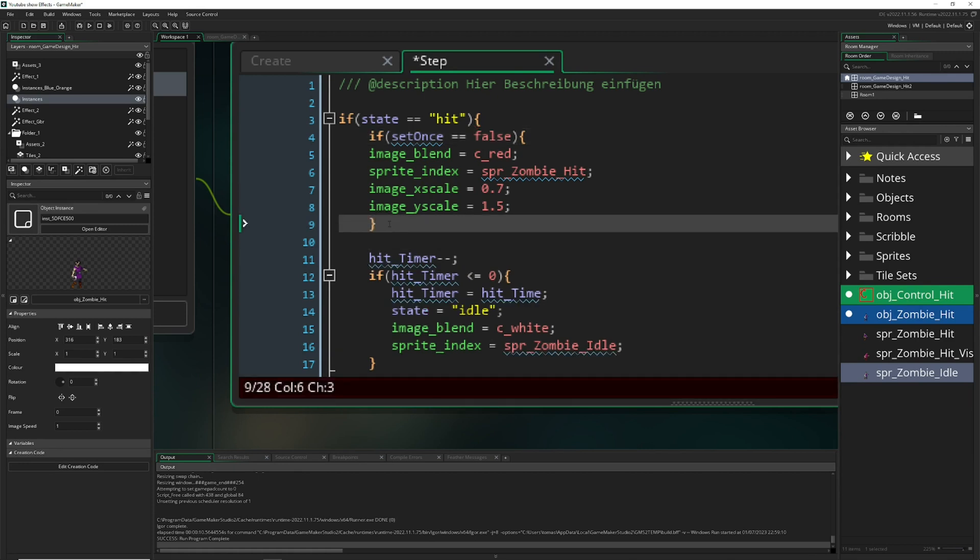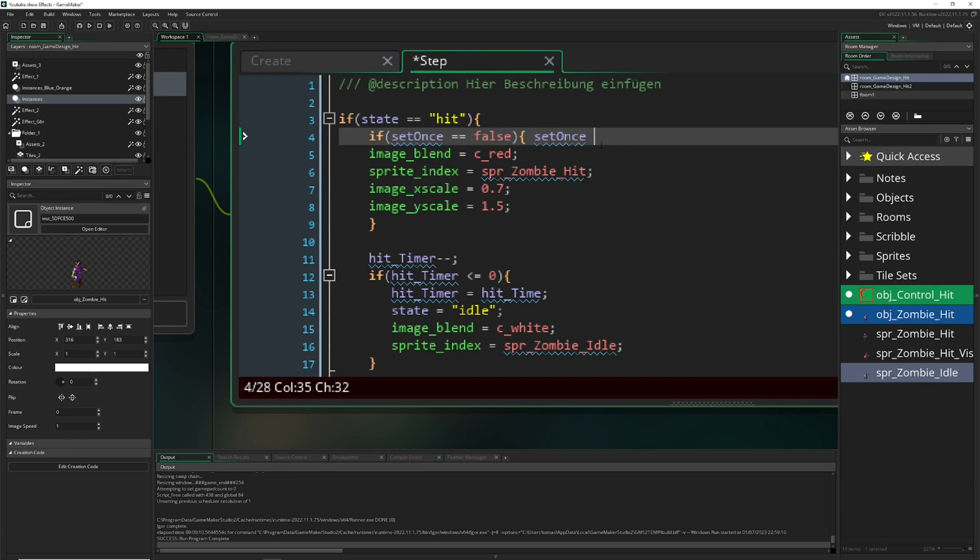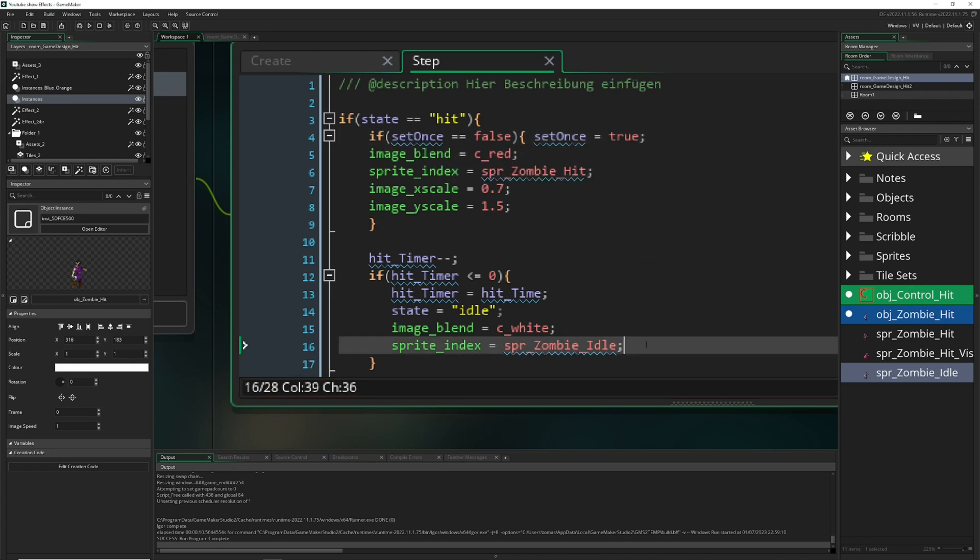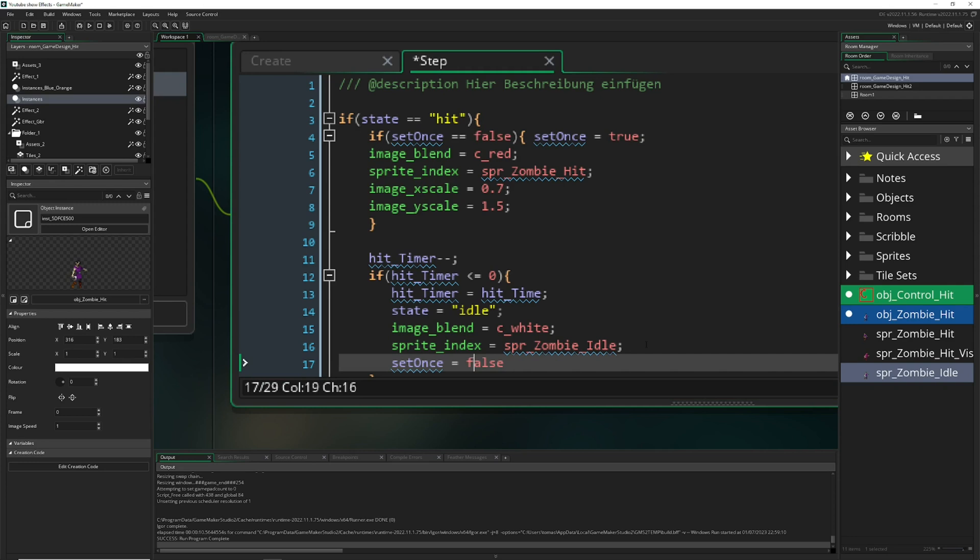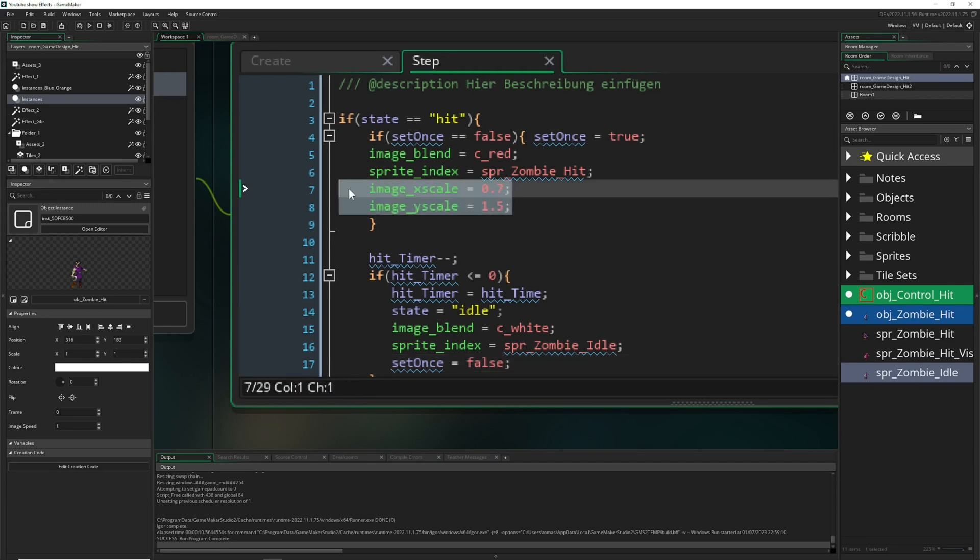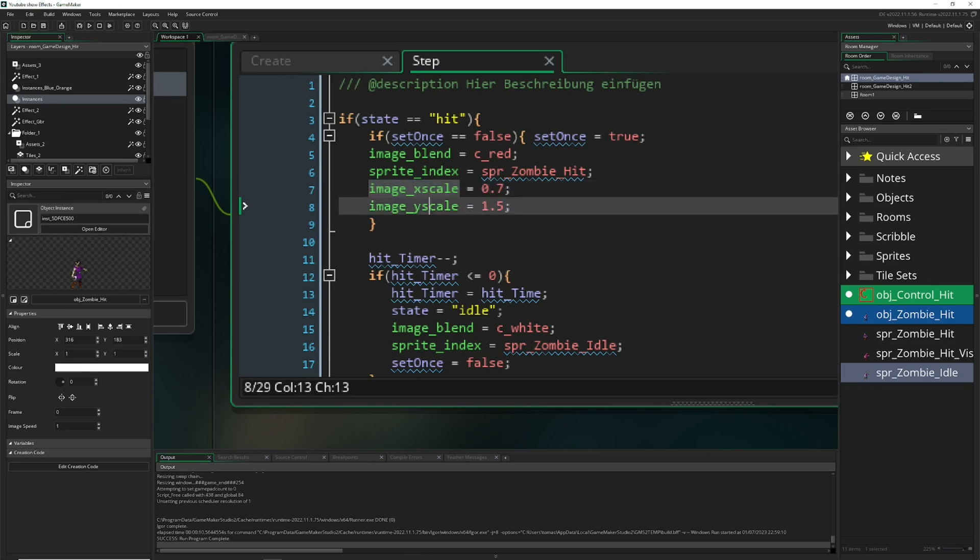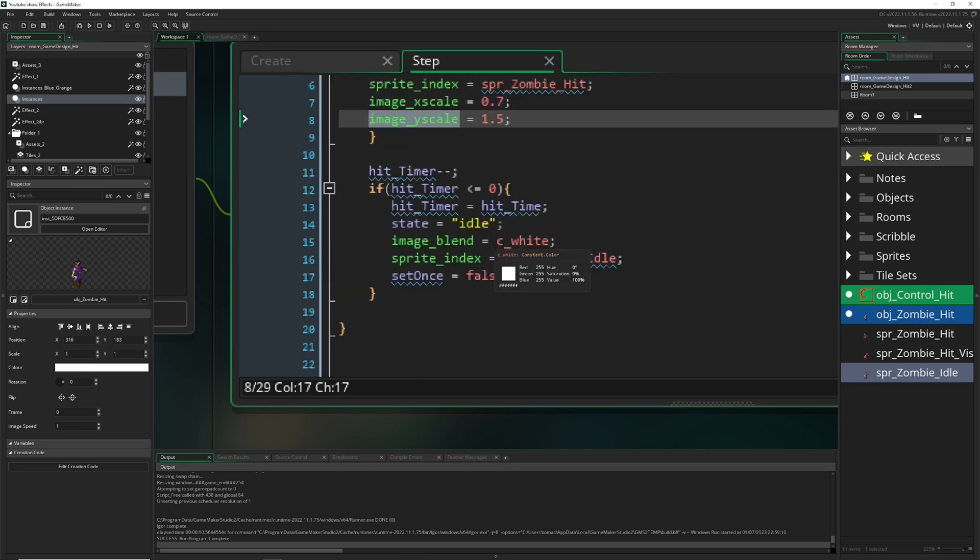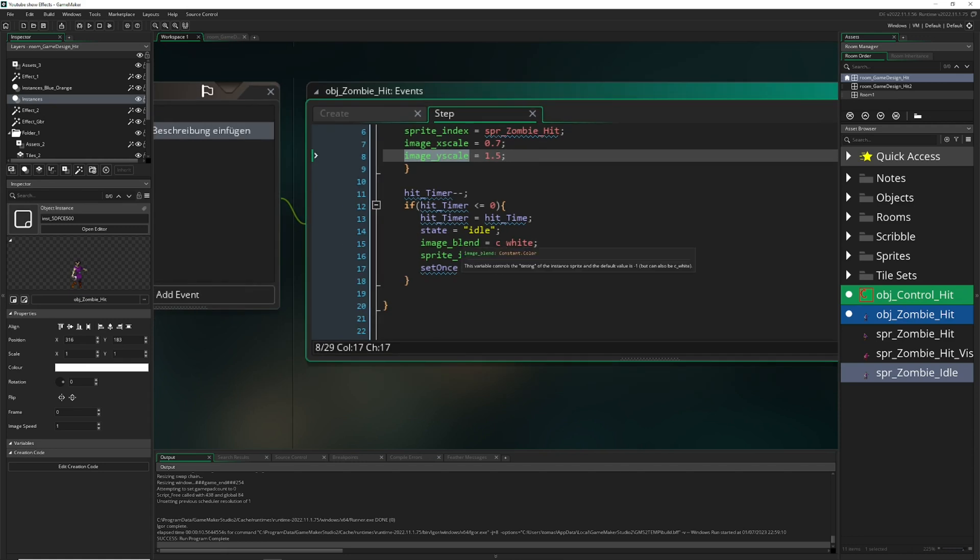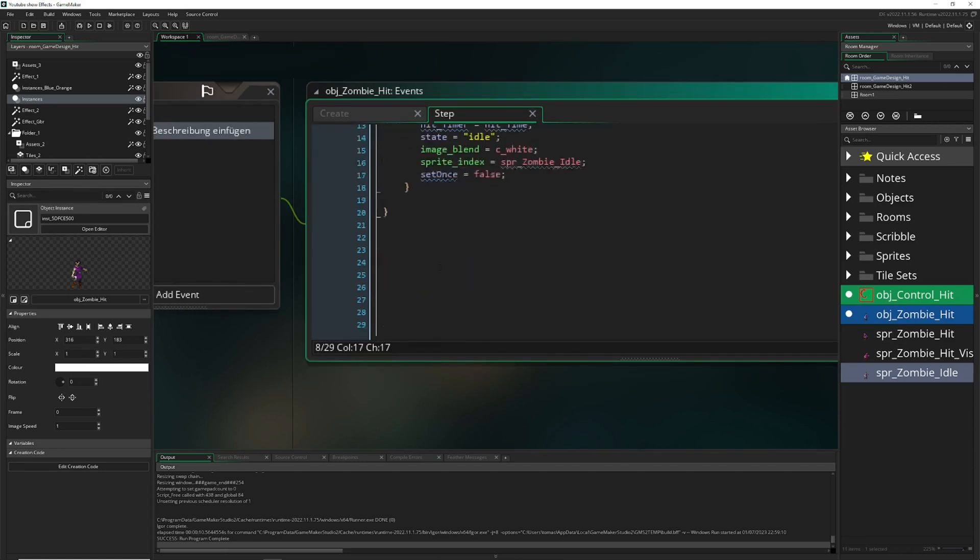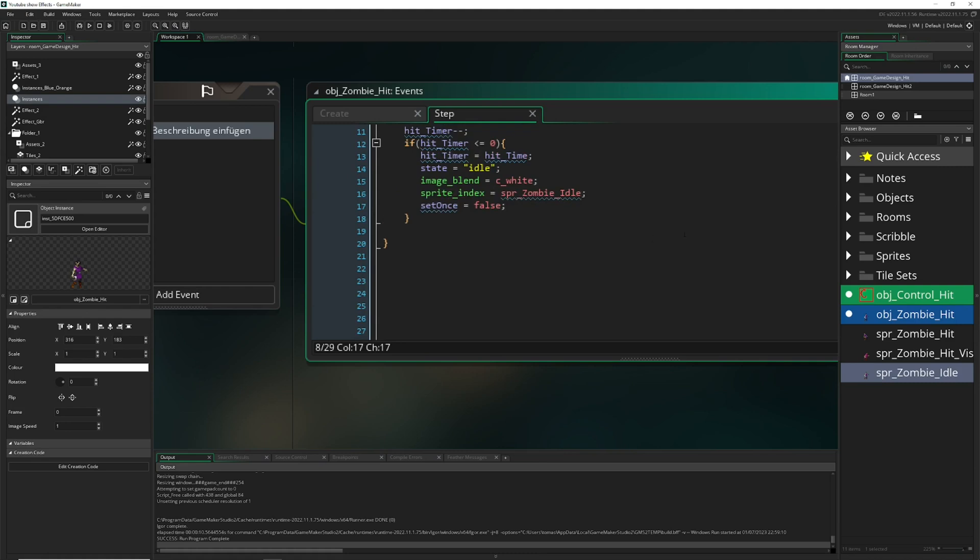Therefore we have a little extra variable which will say set once. We're setting one time where once the hit state is triggered. Is it set once? We set false, so no it hasn't been set once. Then we have set it once. Later on once the timer has run down we need to reset this variable and everything is being reset. Here we would get stuck at one specific scale, X and Y scale which we don't want.